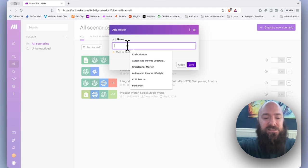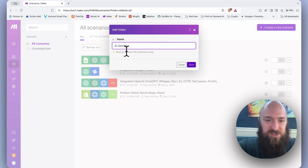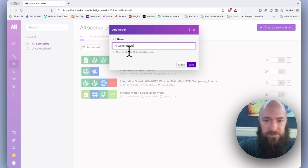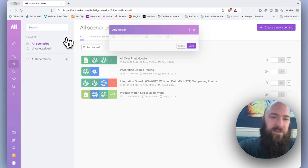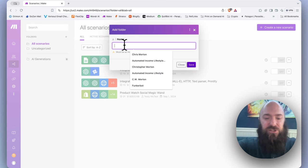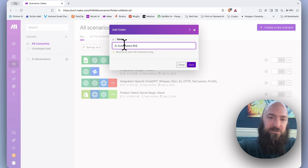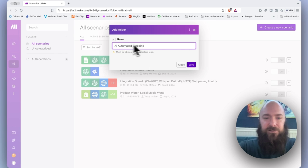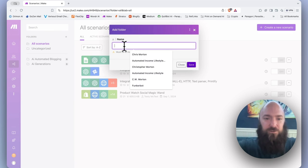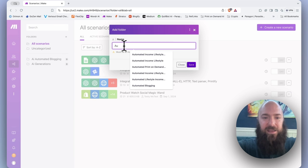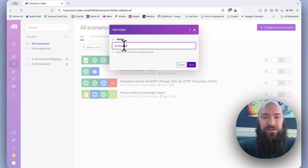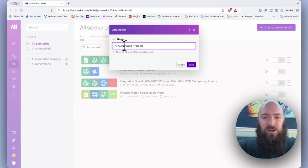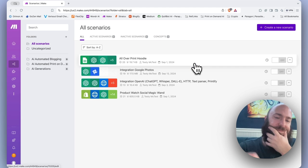Over here is where you go to create folders so that you can sort your work and your projects. Click the little plus, I'm going to say AI generations, click save. Then maybe I want AI automated blogging, create a folder for that. Create a folder for AI automated print on demand, and so on.